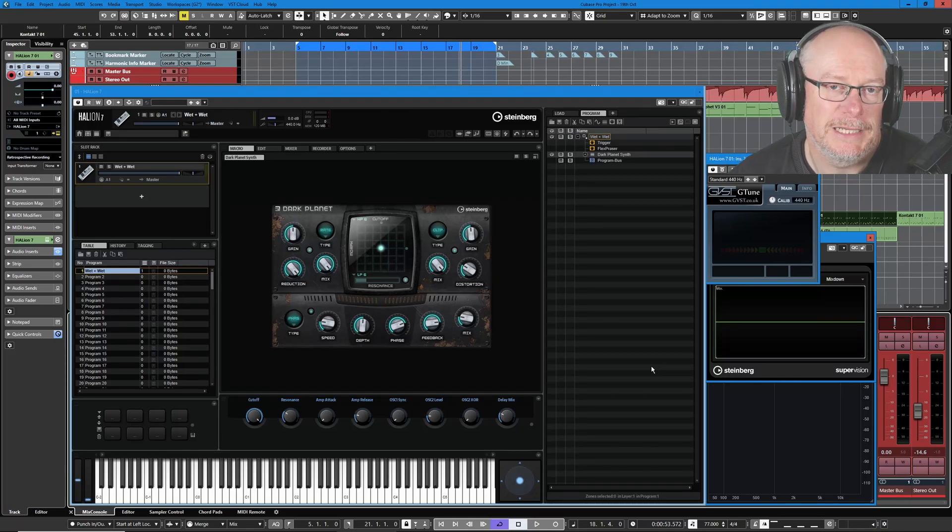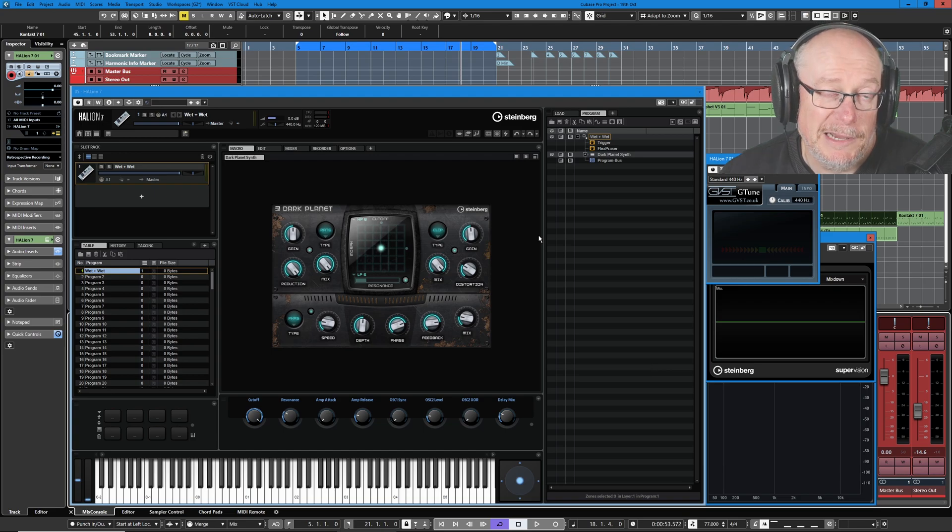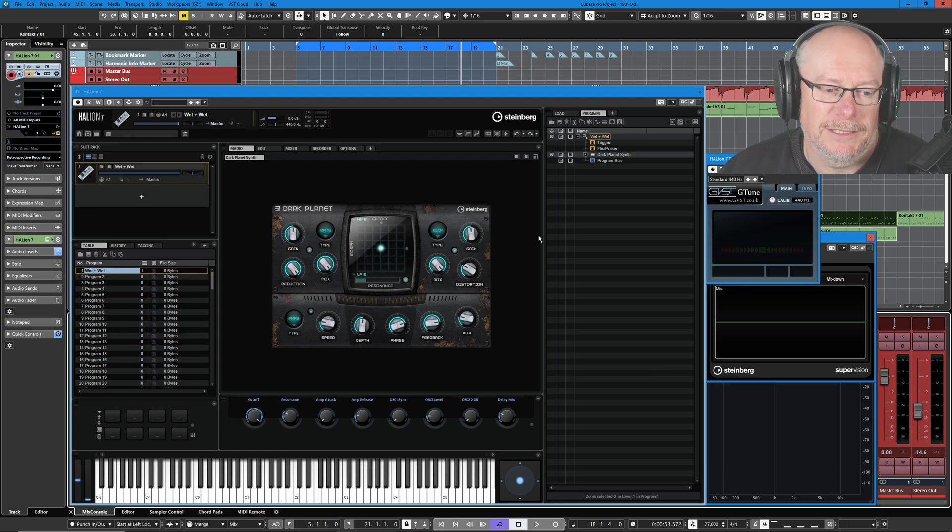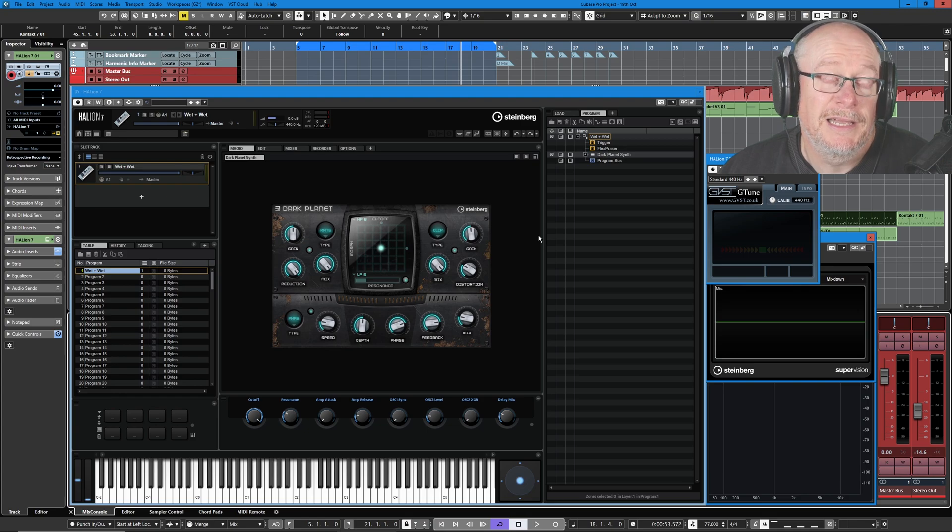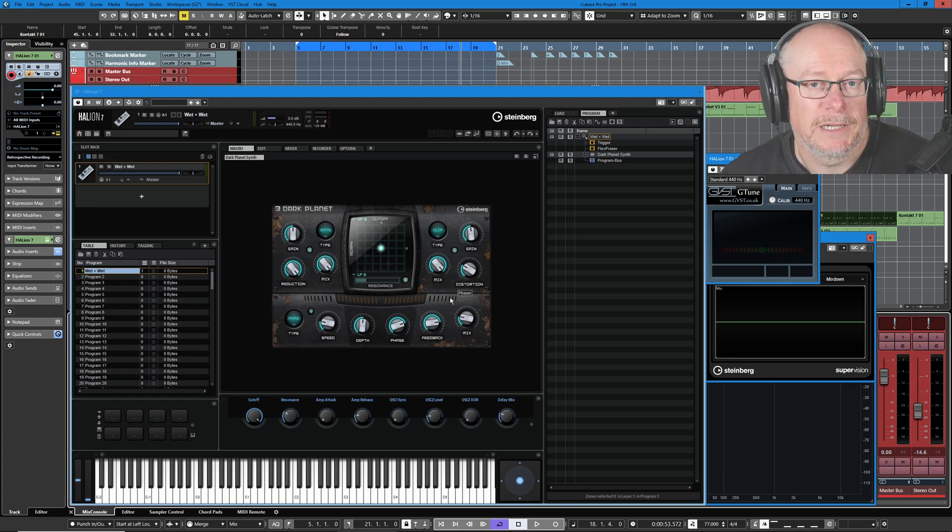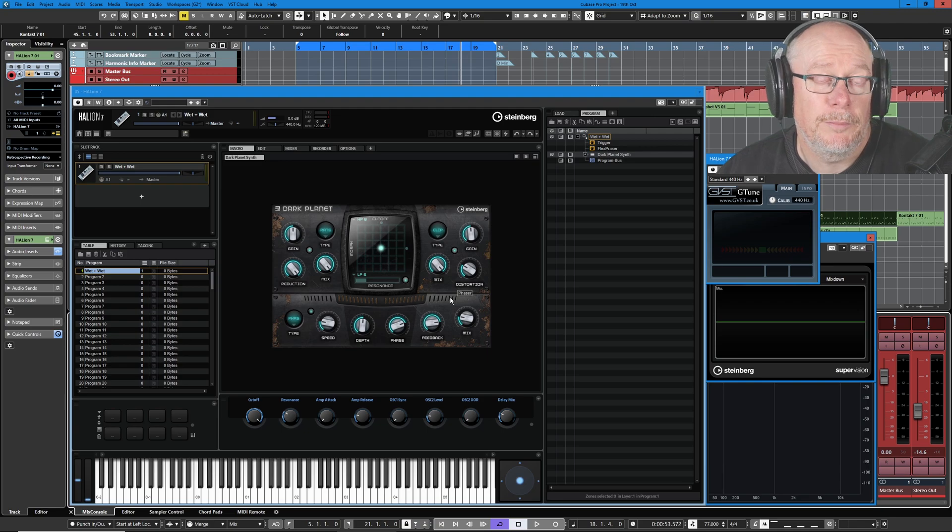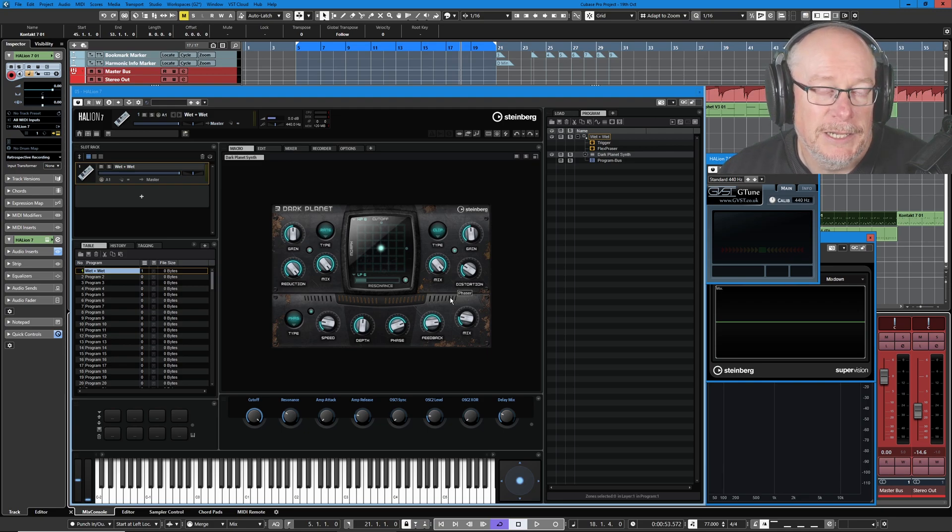Hello I'm Anthony, welcome to this introduction to the Dark Planet macro extension for Halion. Now macros can seem like a bit of a black art, it's not always immediately obvious what they're doing, but by the end of today's video you're going to completely understand how Dark Planet works and how you can best use it in your own songwriting and sound design.